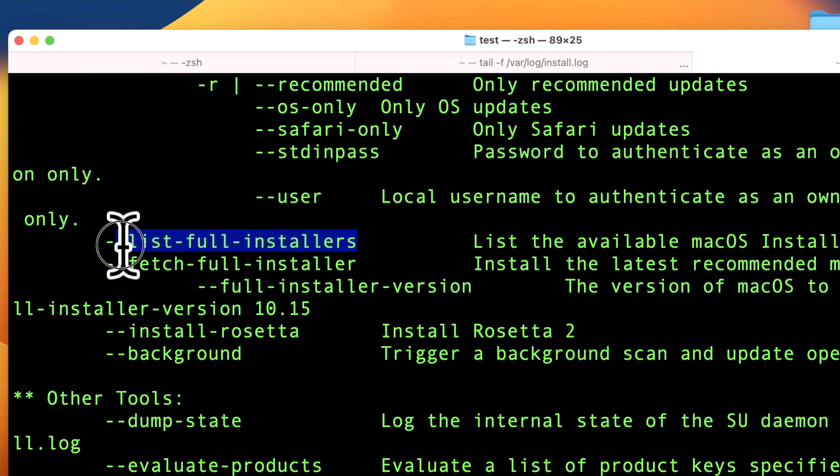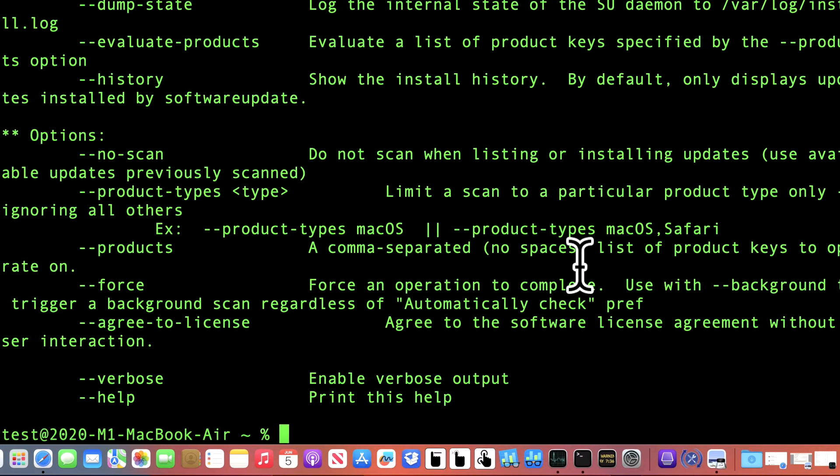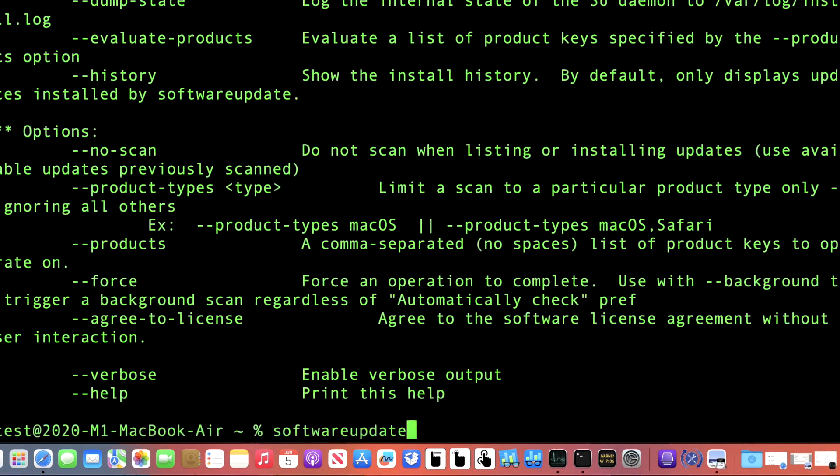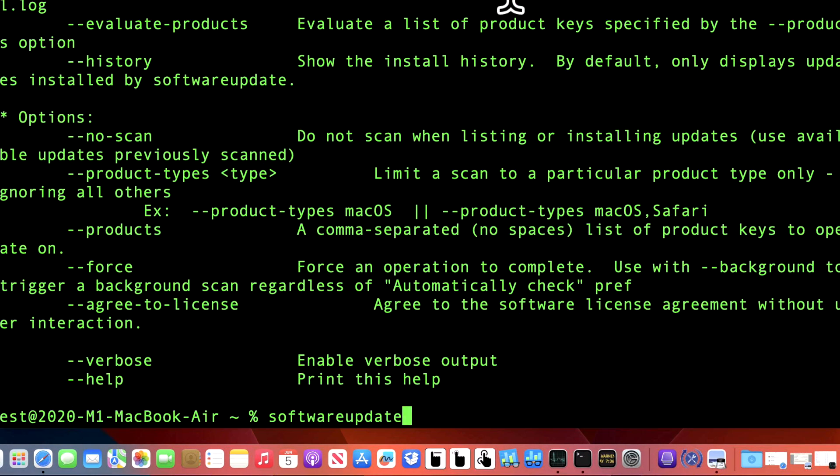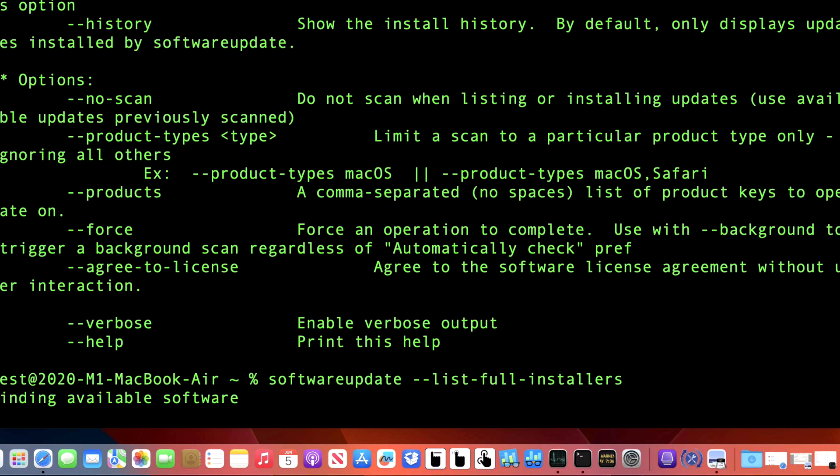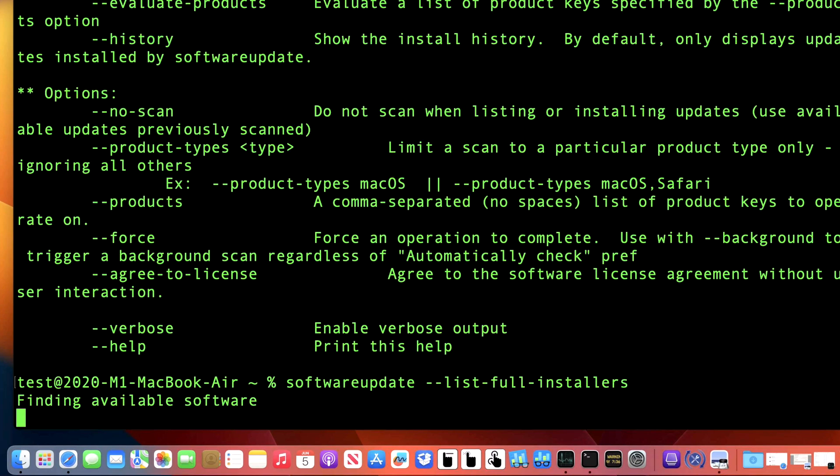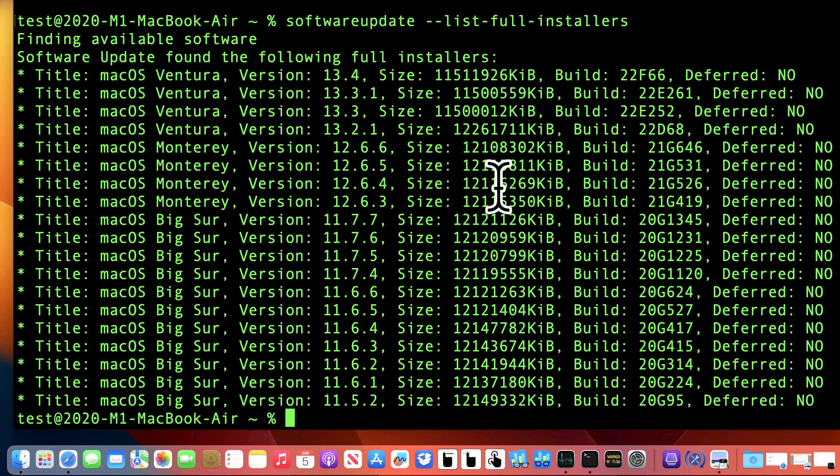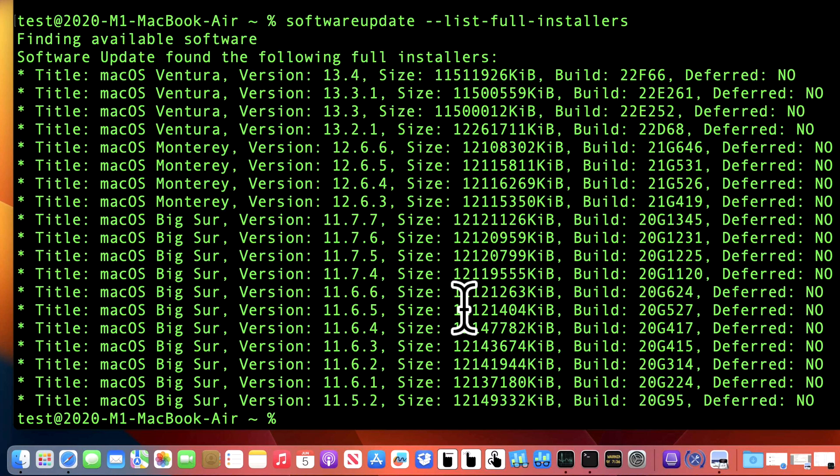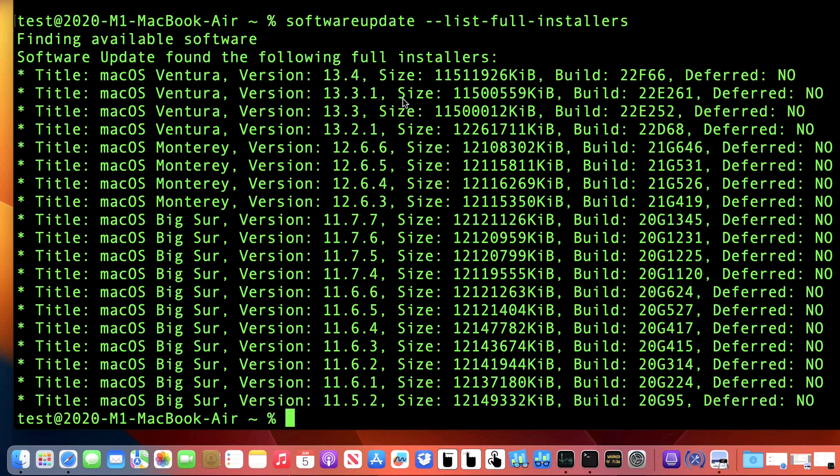But what we're going to do first is we're going to list all the full installers available. So we'll scroll down here and we'll hit the up arrow to get our last command. And then we will paste in our list full installers and then hit enter. Now it's going to contact the catalog and here's all of the versions of macOS that is compatible with this 2020 MacBook Air M1. Now that's what's important. It'll only show you what's available for your Mac. So if you're using a Mac like a 2017 Mac that's not compatible with macOS Sonoma, it's not going to show you in the list.